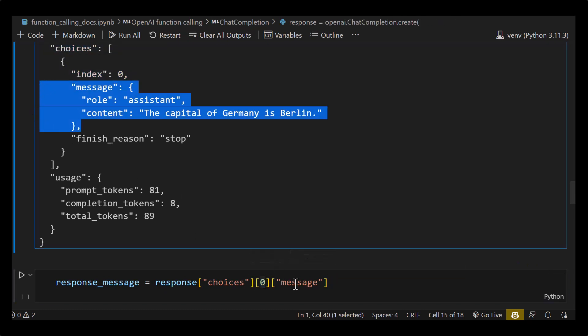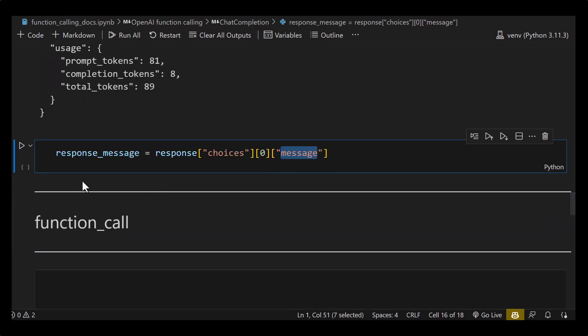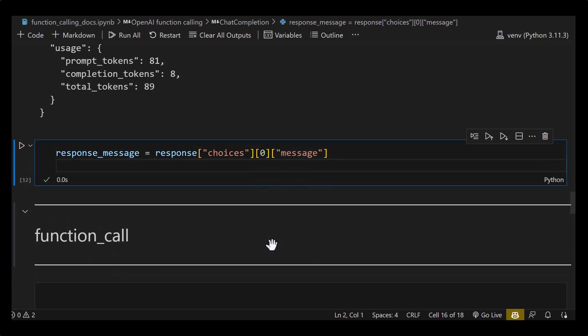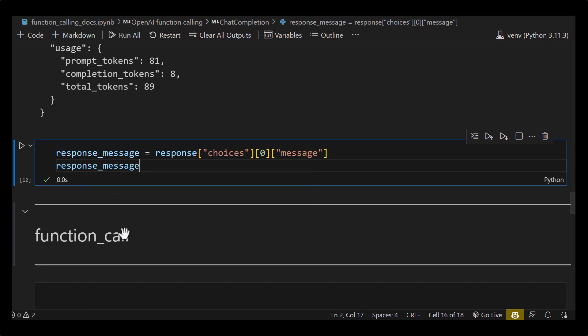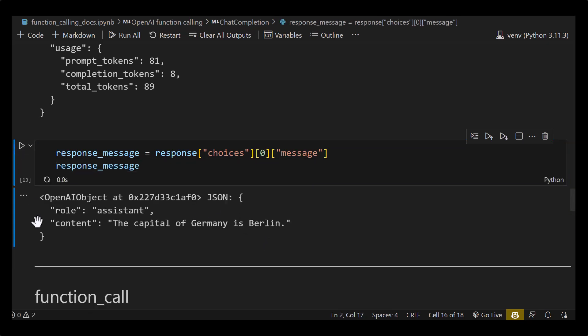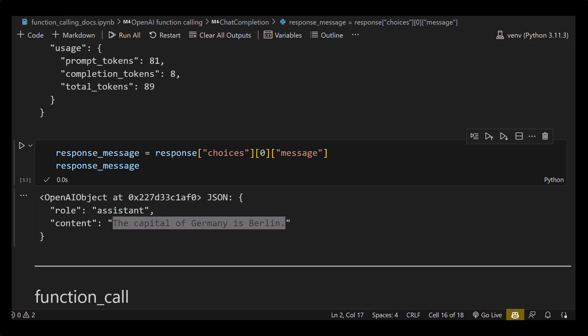We extract response choices at index zero and the message part. In Jupyter you only need to write the variable name and run it to see the output. The message returned from ChatGPT has two parts: one is the role which is assistant, and the other is the content 'The capital of Germany is Berlin.' There is no third part function_call.